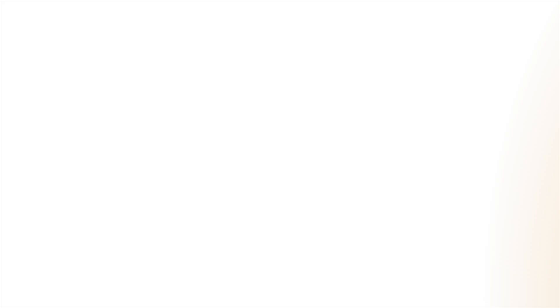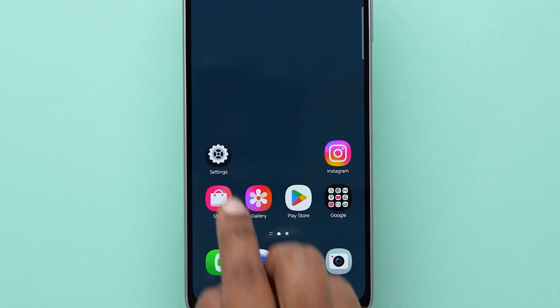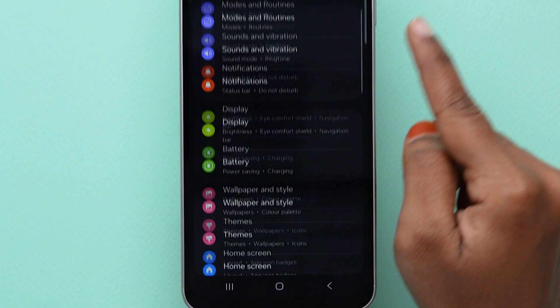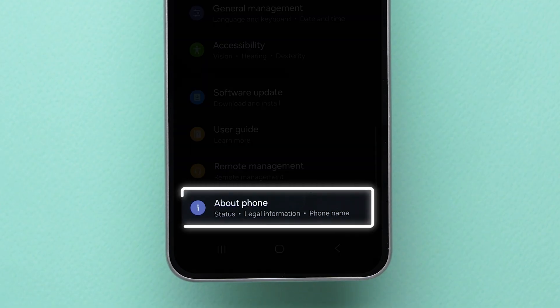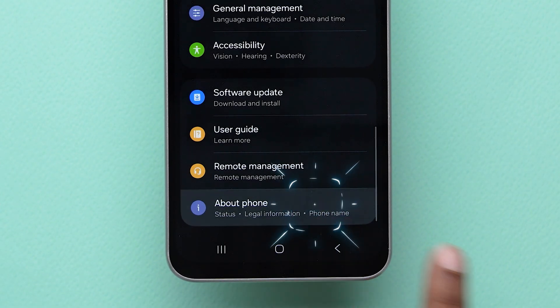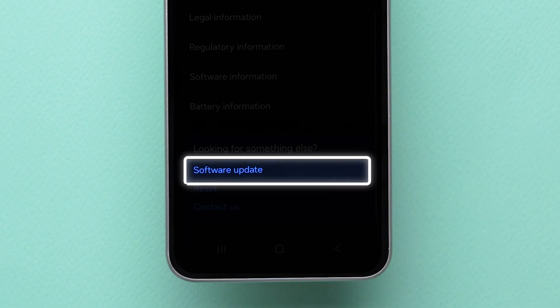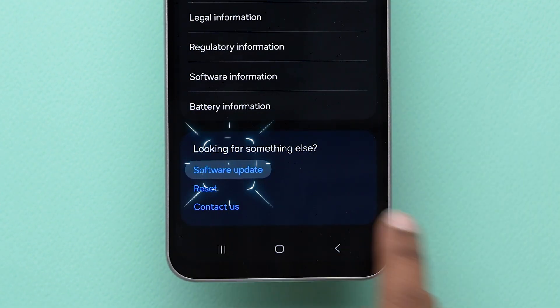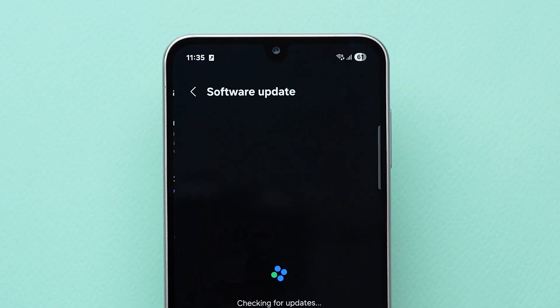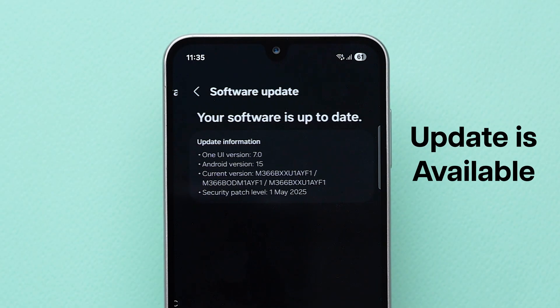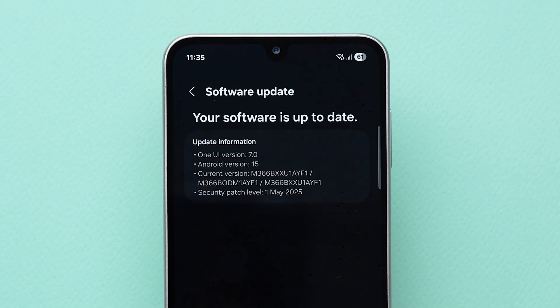Update software. Go to the Settings app, scroll and click on About Phone, then tap on Software Update and check for updates. Install if any update is available.